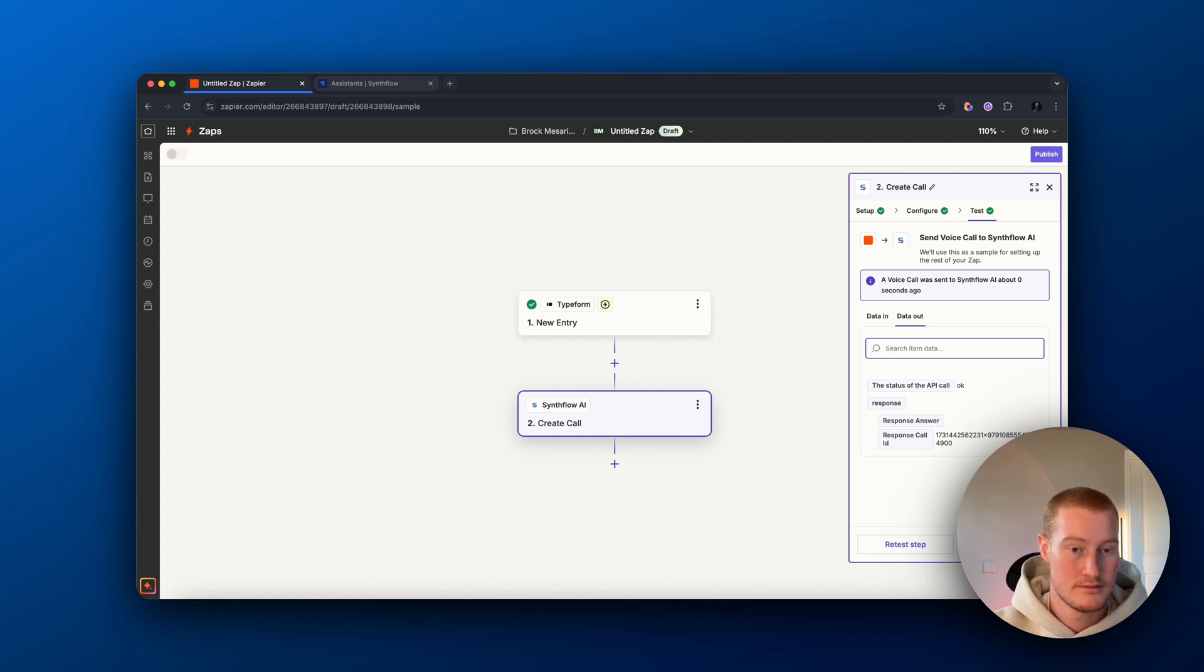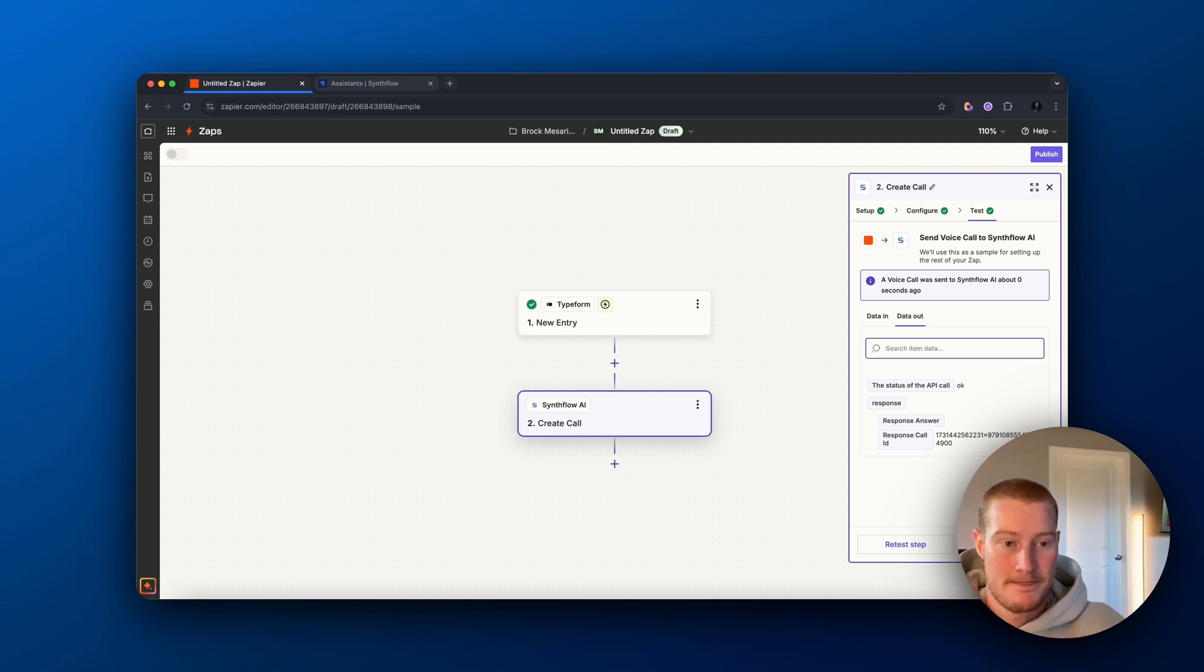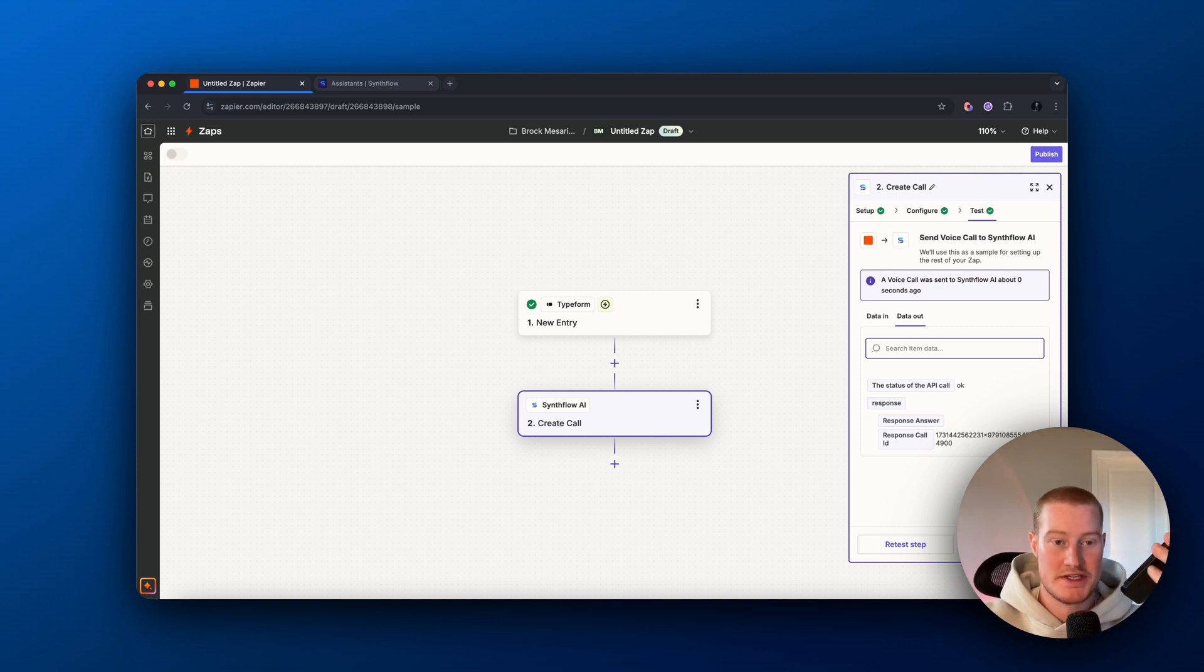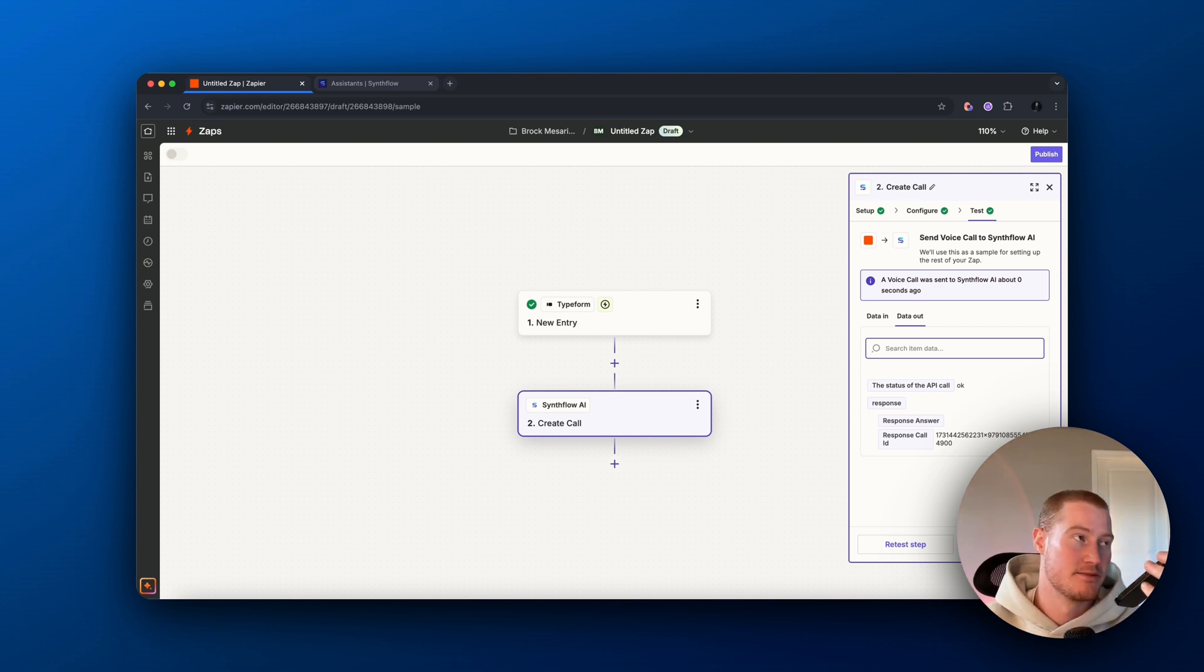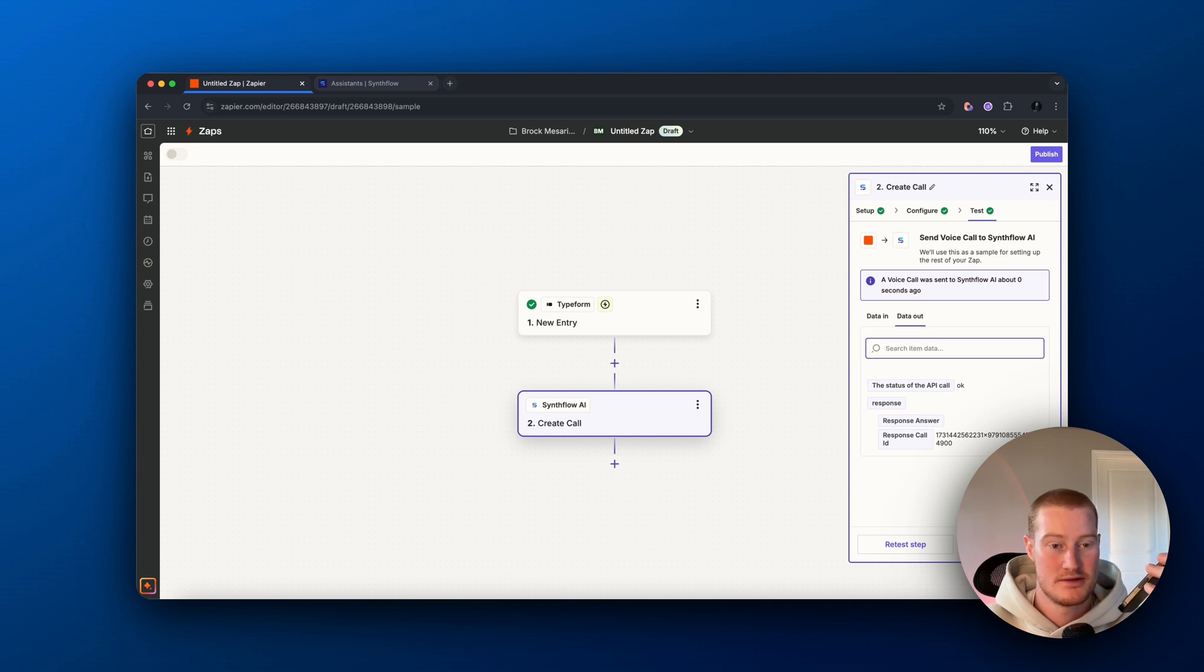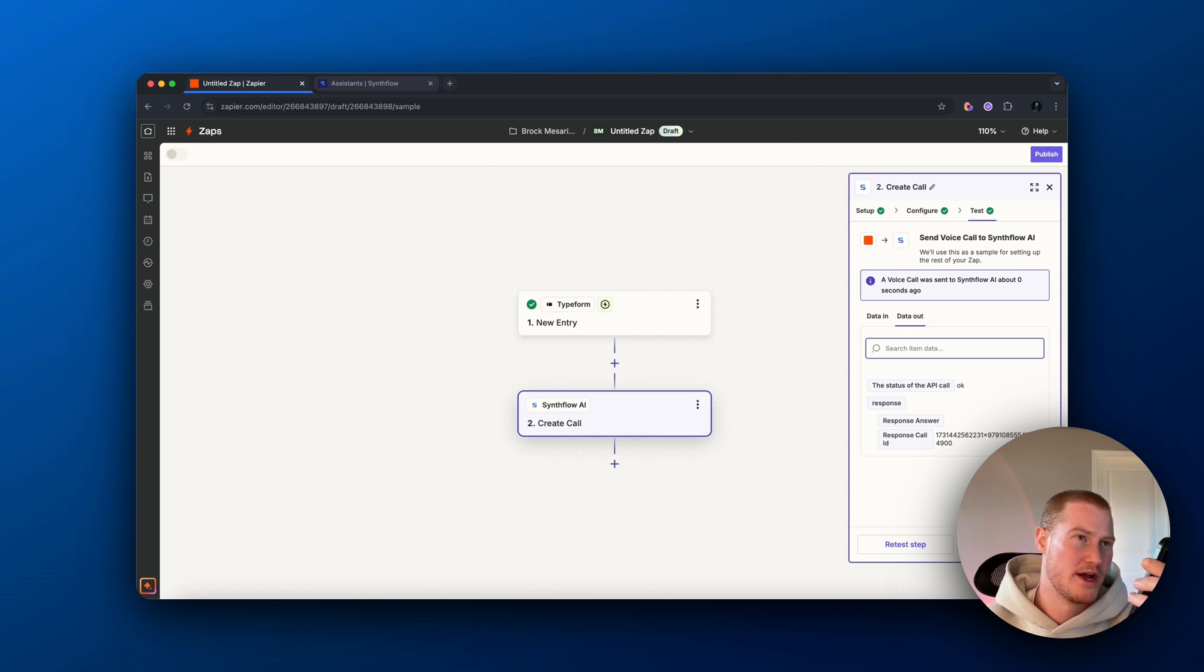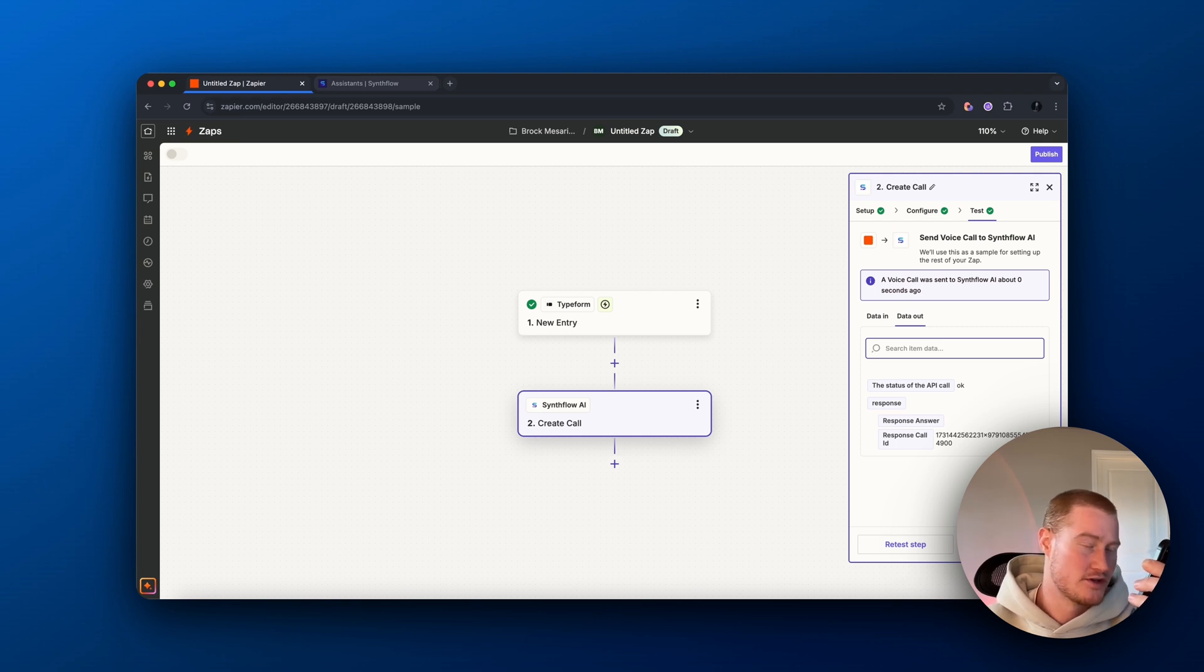Hey there, this is Natasha with Messerich Electric. How can I help you today? Yeah, I actually wanted to see if I could get something fixed in the house. Of course, what kind of electrical issue are you experiencing? Yeah, my breaker is not working. I'm actually trying to use my toaster in an outlet and for some reason, there seems to be no power there.